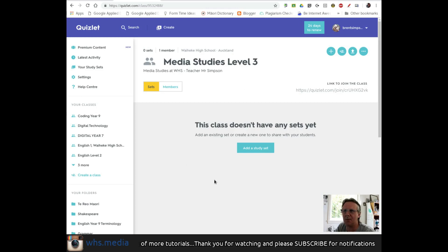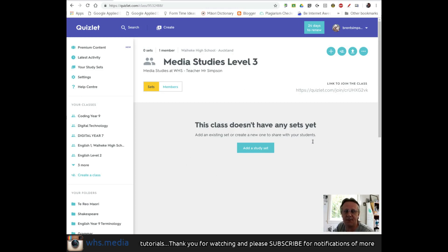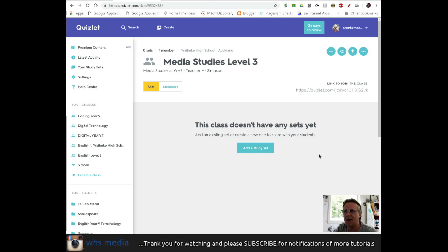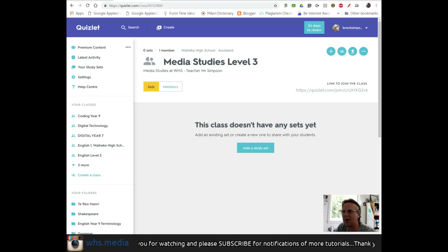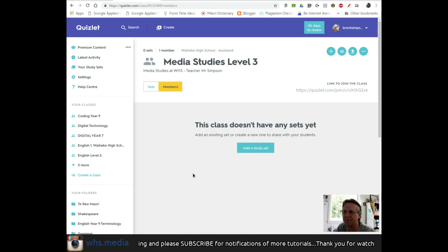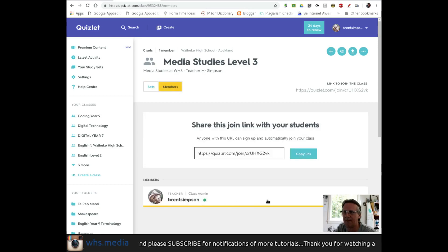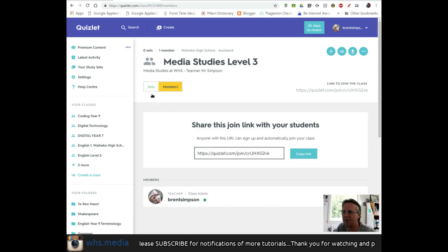Here's my class. Currently, I don't have any sets assigned to it - we haven't made a set yet. I have one member, which is me.